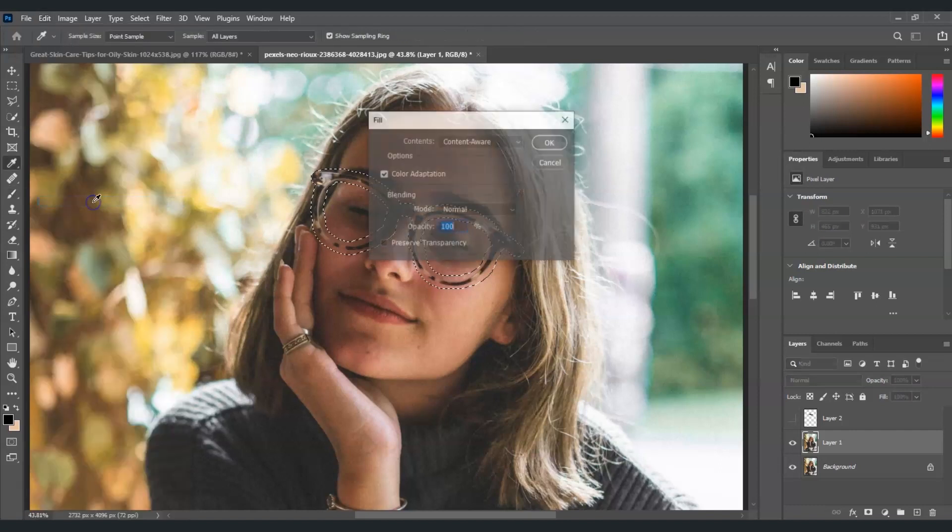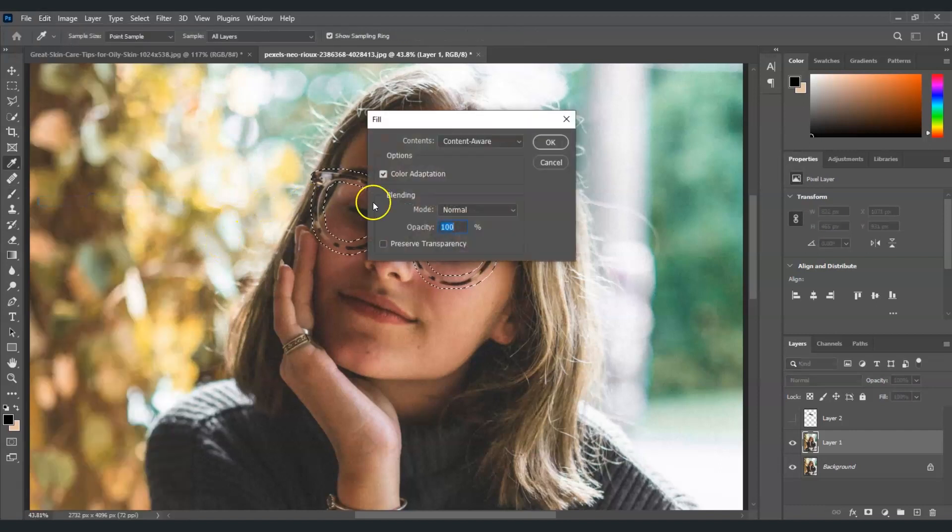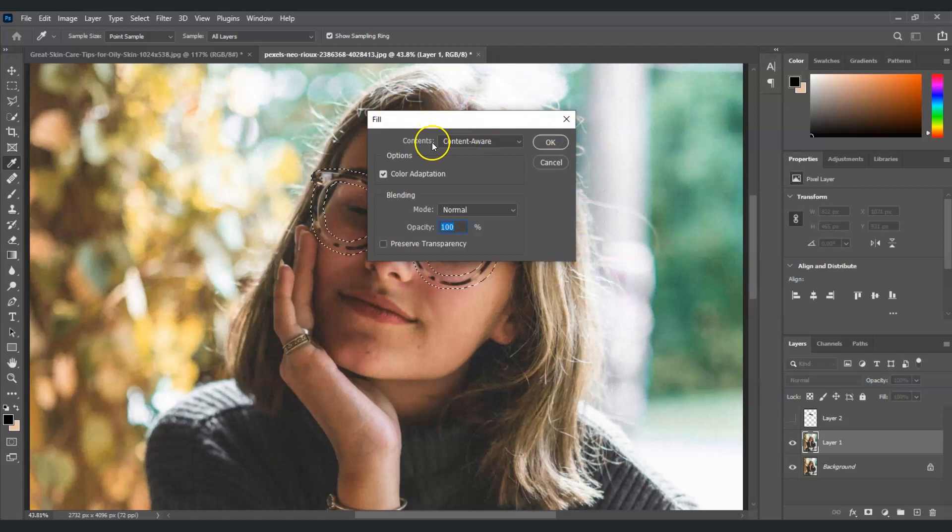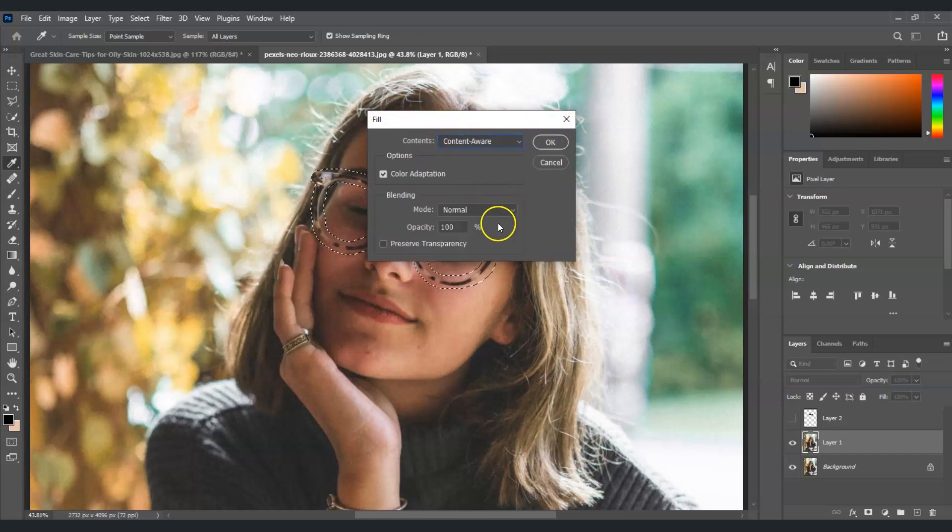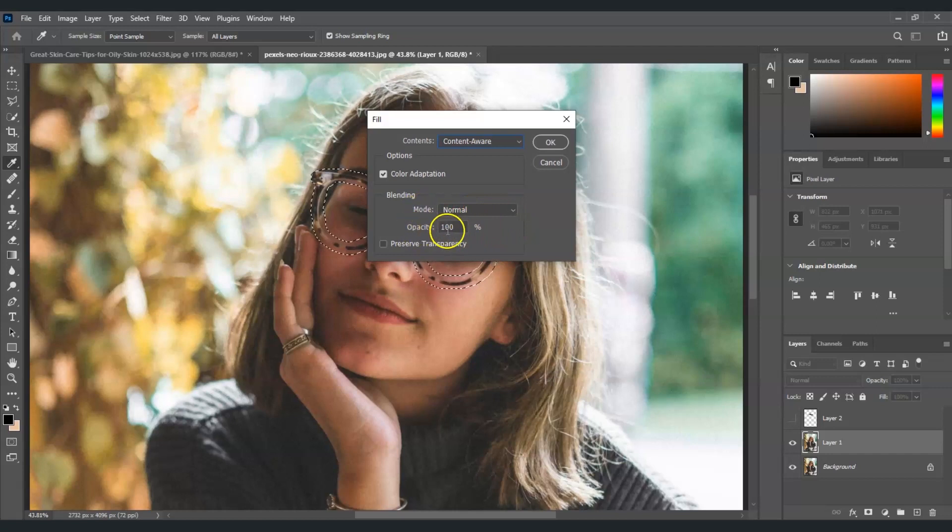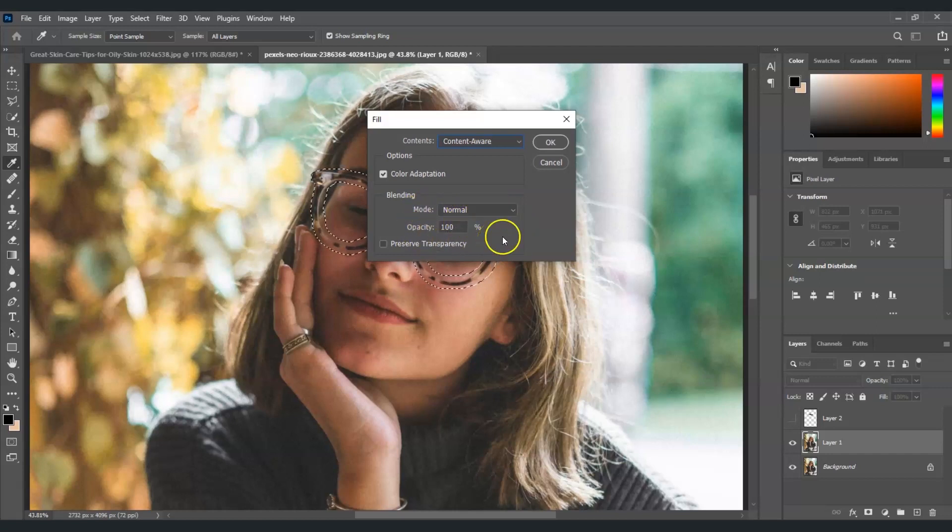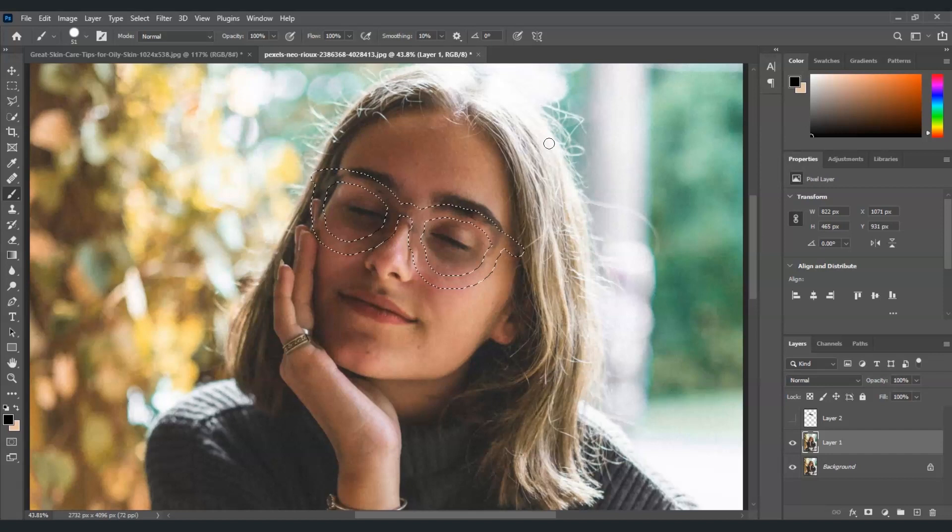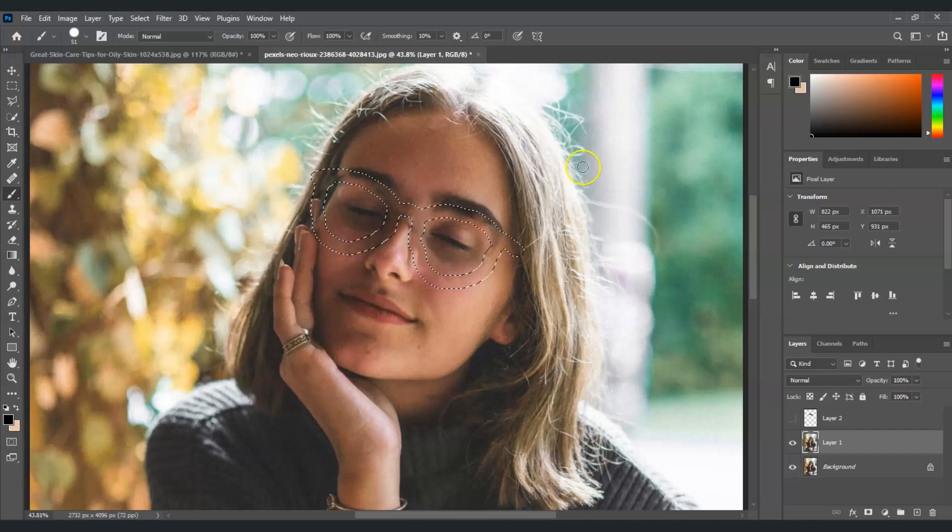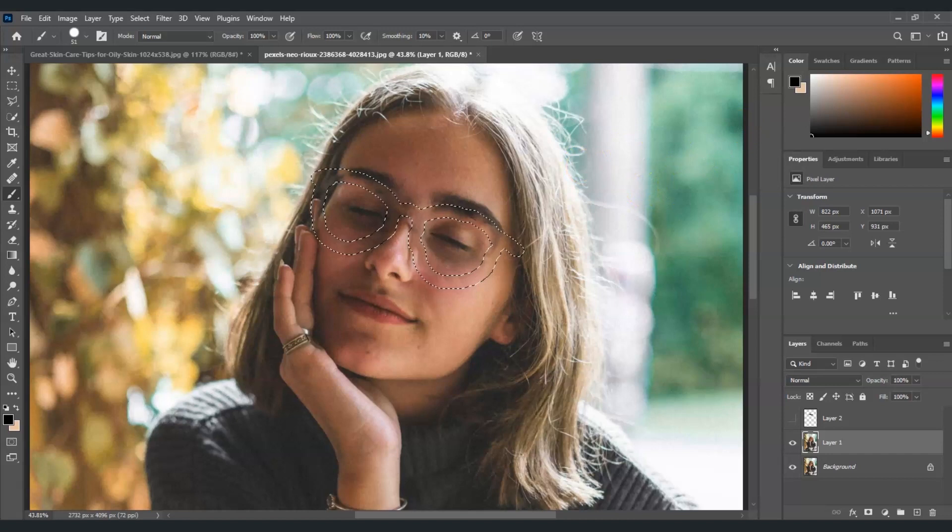Once I click that, this dialog box will appear. For the contents make sure that it's in the content aware, and for the mode it's just normal and the opacity 100. Once all said and done select OK and it will automatically remove the glasses. And there you go, amazing right!